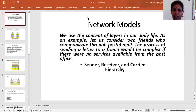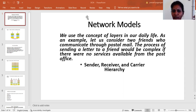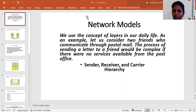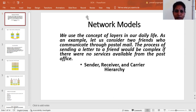Let us take one example. We will take two friends communicating through the postal service. Communication is done through postal mail. One friend sends information to the other, and the other sends back a reply. The services are available from the post office. The main functions in this network model are: sender, receiver, carrier, and hierarchy.